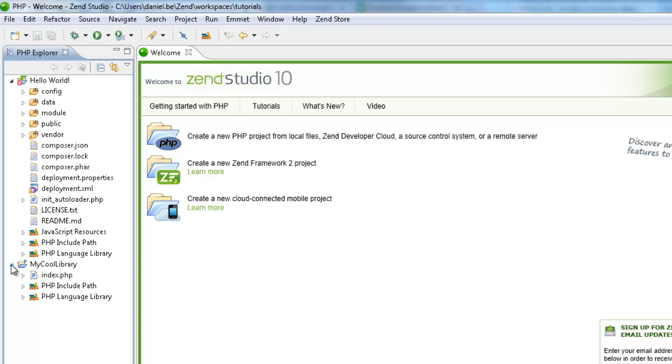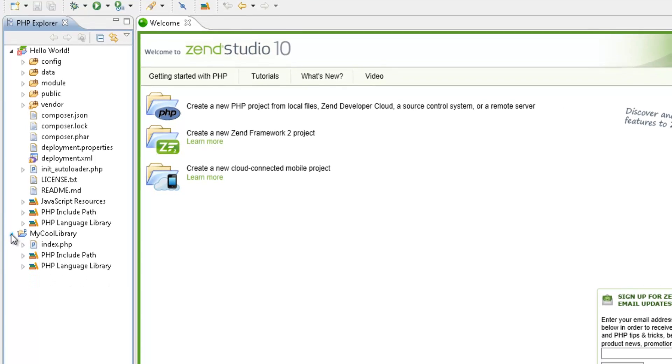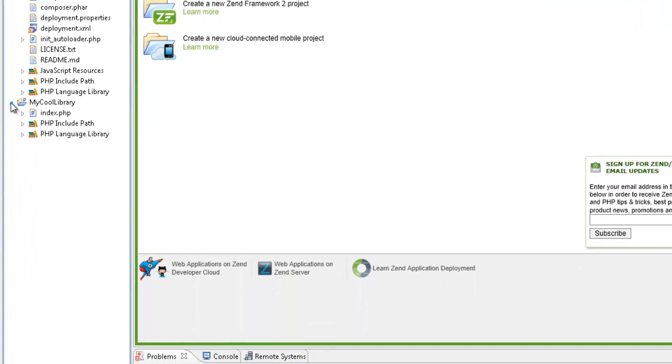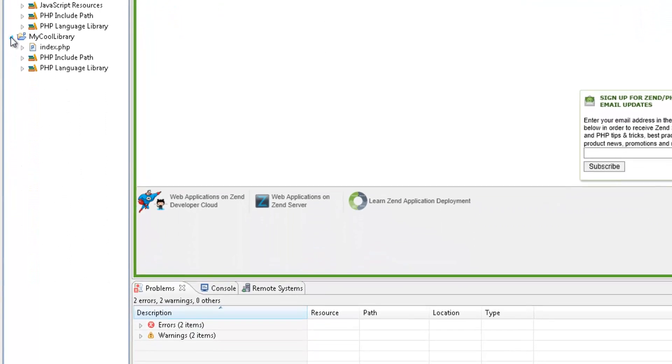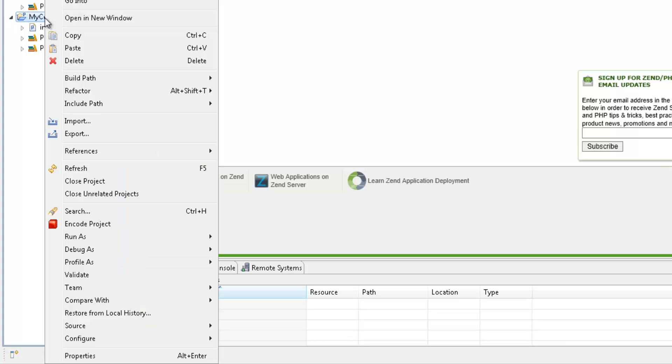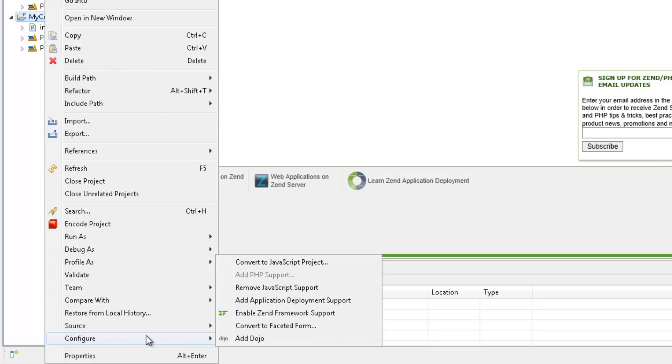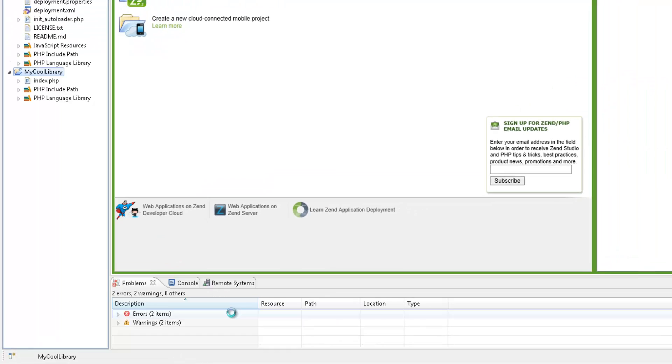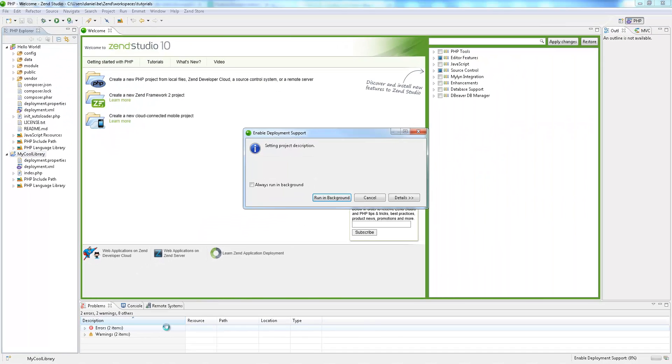The first step is to take the bunch of PHP files and deploy them as a PHP library. To do this, we need to first add application deployment support to the project containing all the code. I'm going to right-click the project in the PHP Explorer, and select Configure, Add Application Deployment Support.